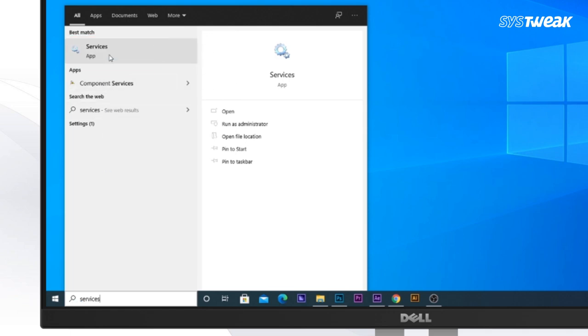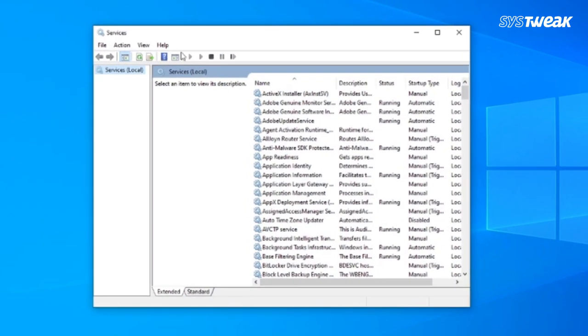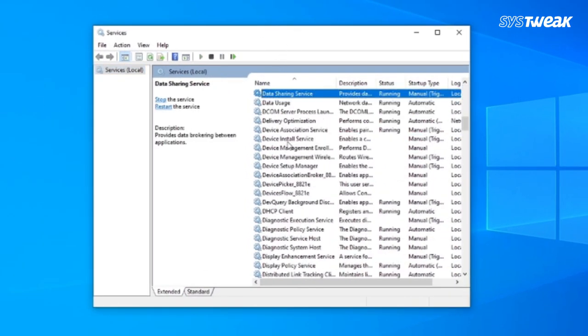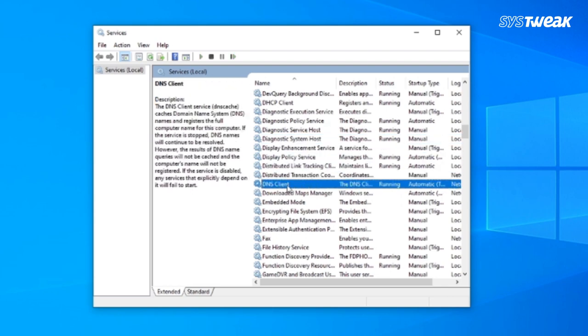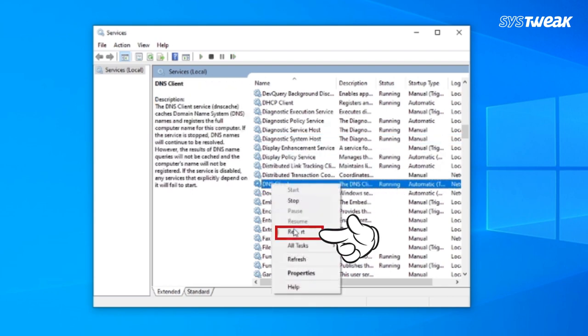search for services and click on it. Now, find the DNS client service, right-click on it and choose Restart.